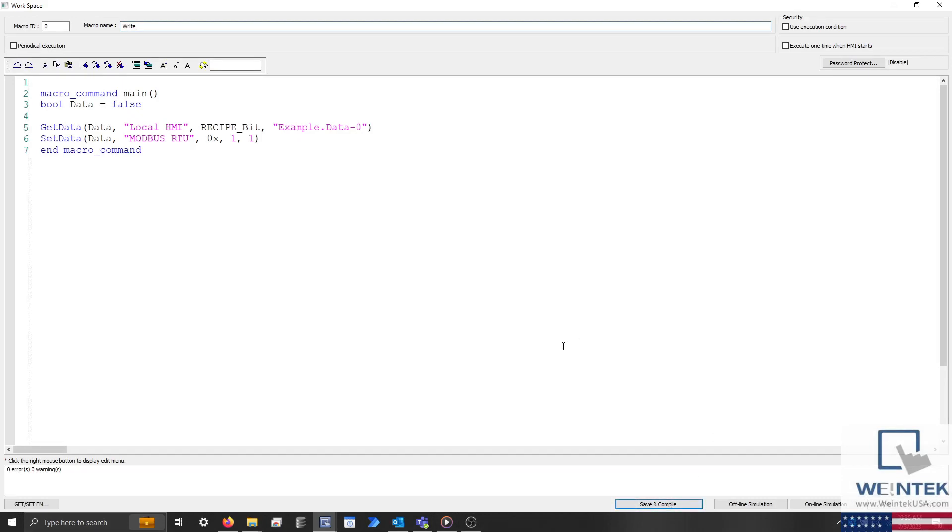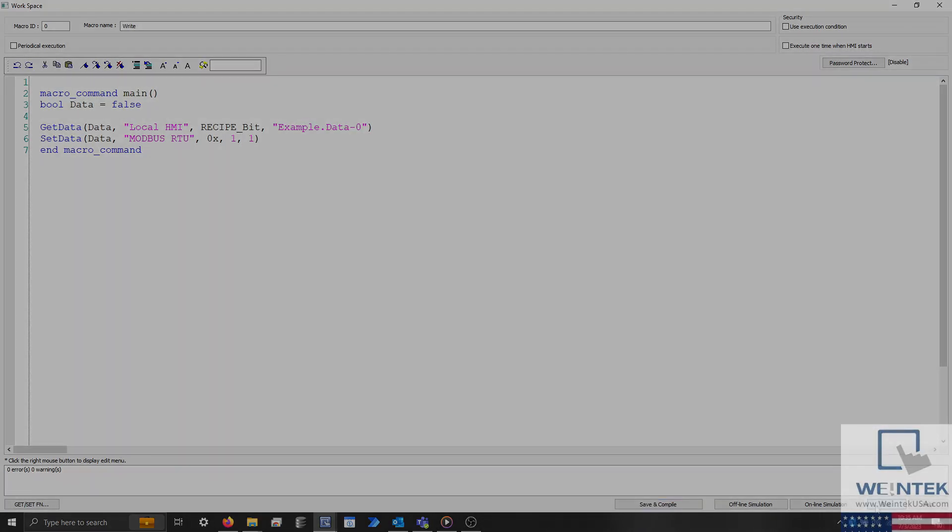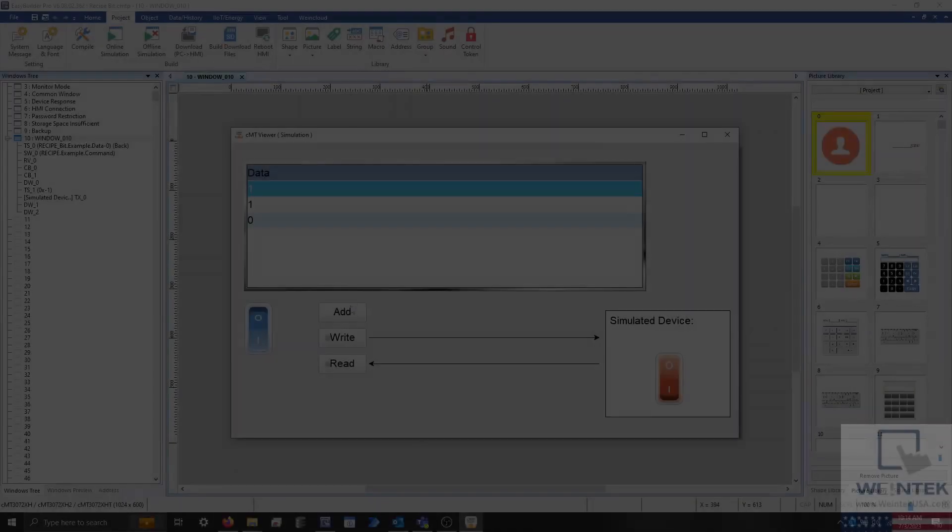Once the macro is finished, click save and compile and exit the macro workspace. If you would like to test this project that we have created during this demonstration, please check the description for a download link.